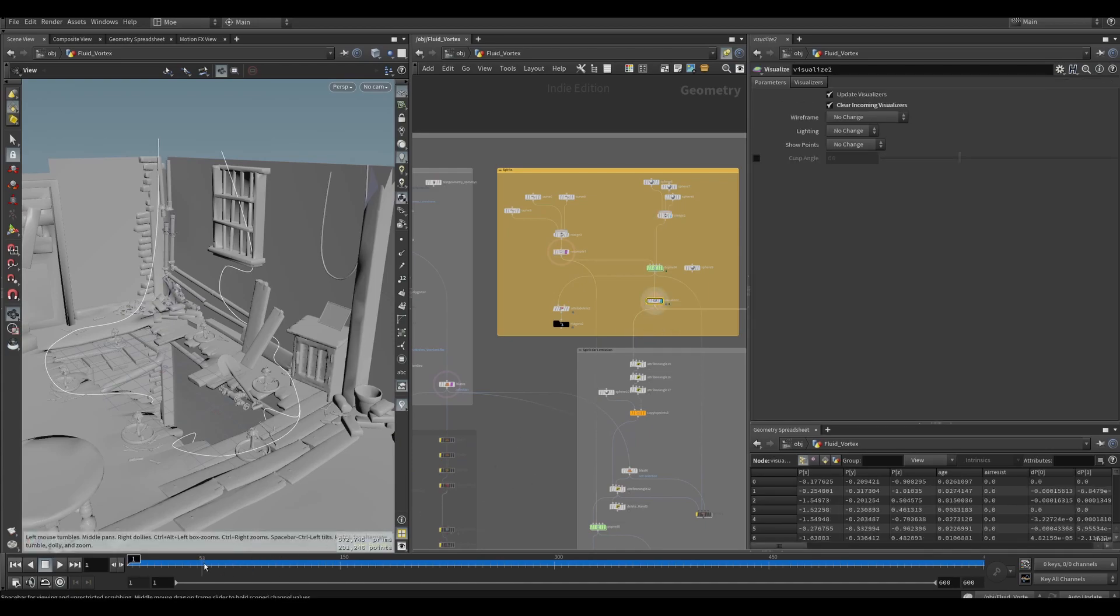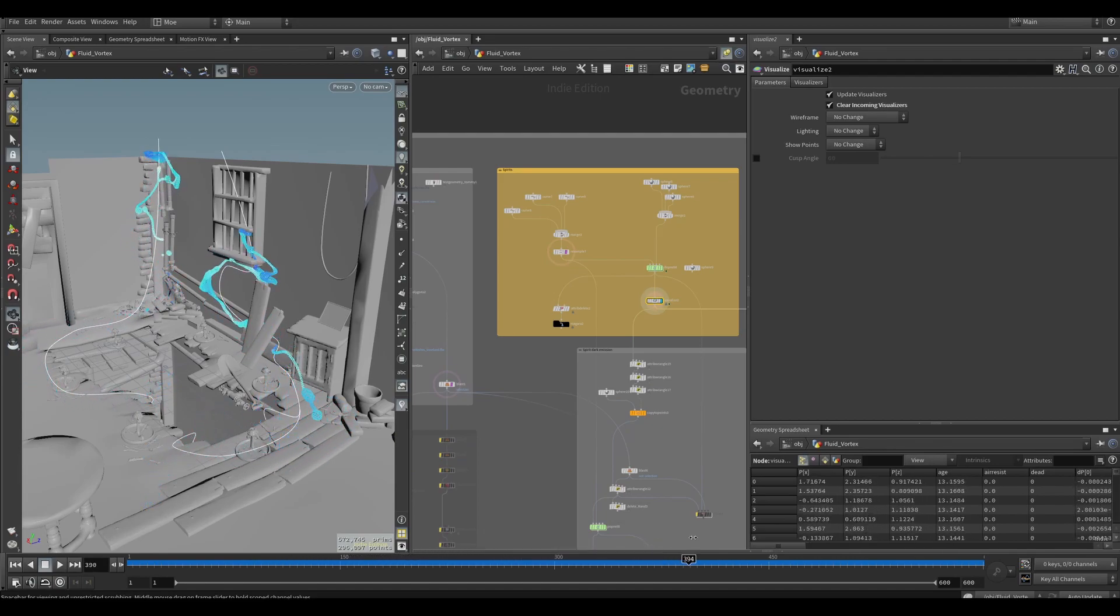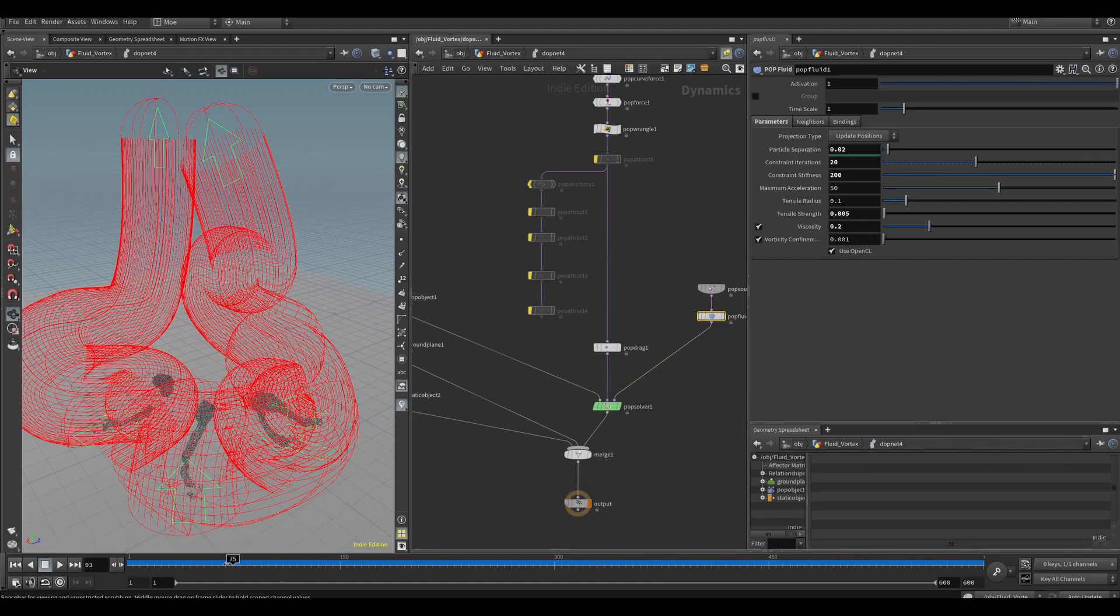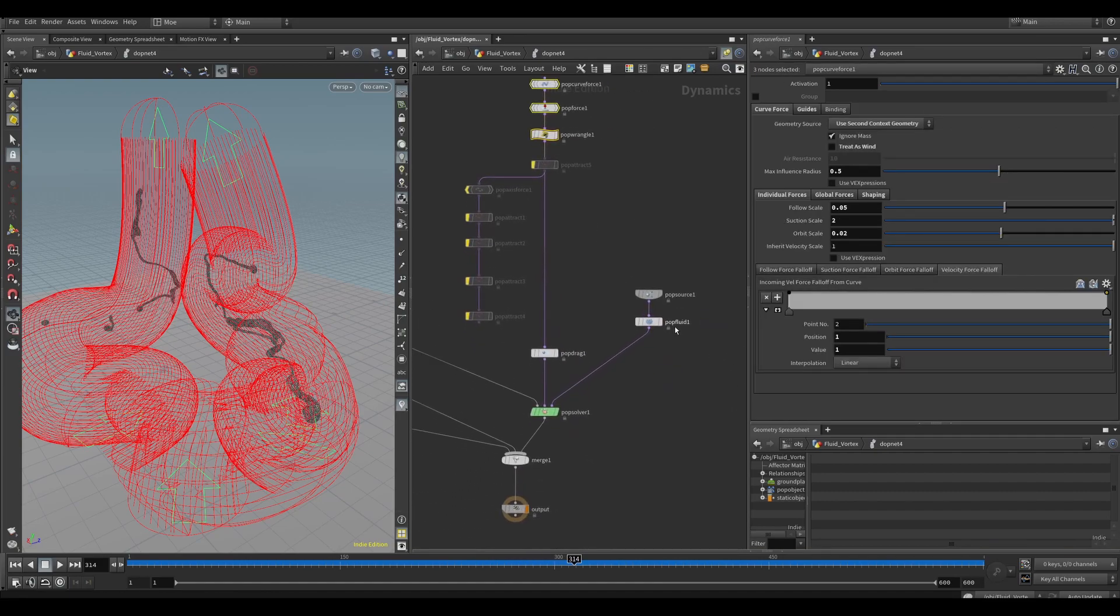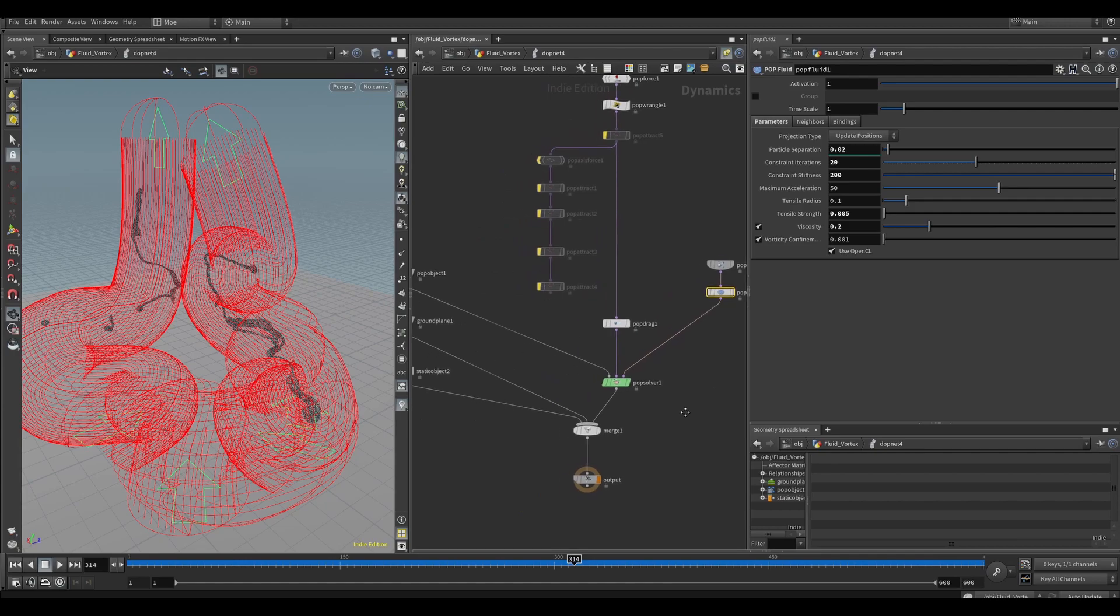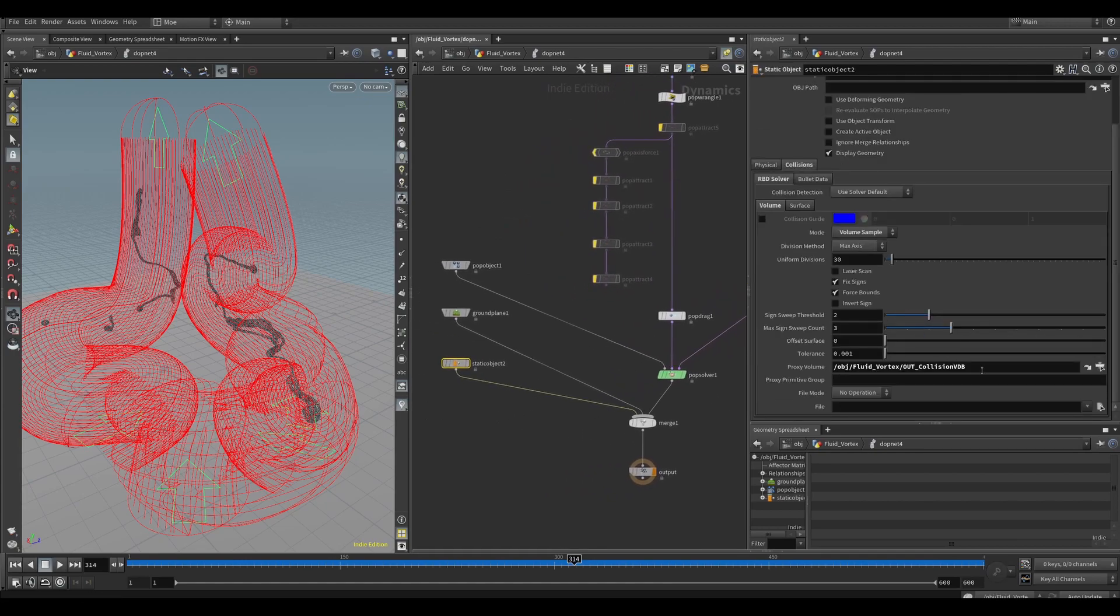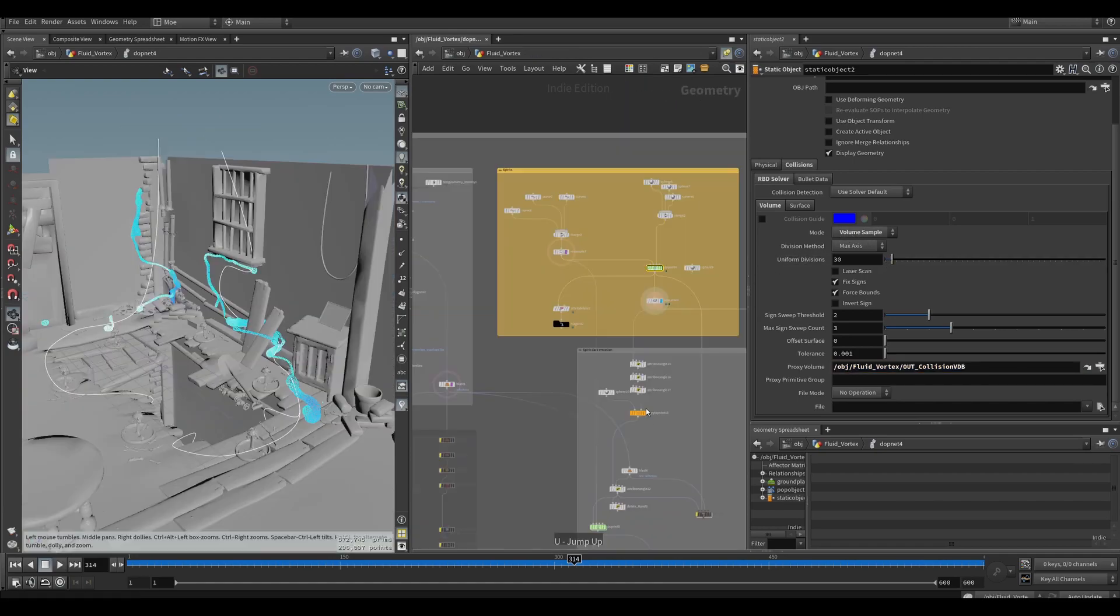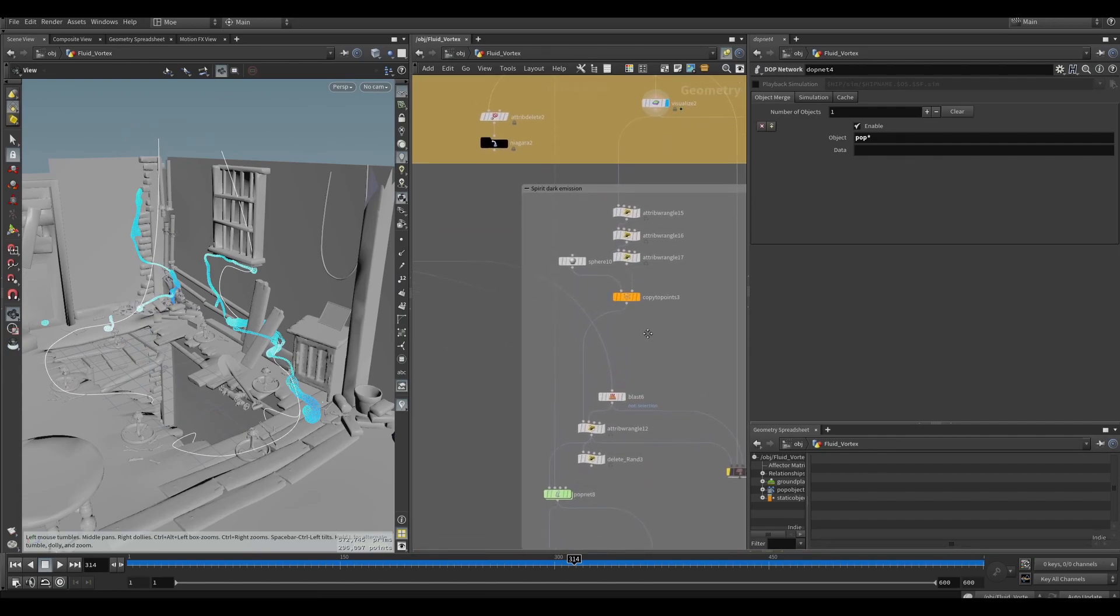I brought the whole environment and drew some curves, and with the pop sim I made sure that these points would follow the curves and go up the walls. But one extra thing here - I used the actual environment as a collider. So I made sure that I VDB the environment and use it as a volume sample so that the points wouldn't intersect through the geometry, they would go around it.